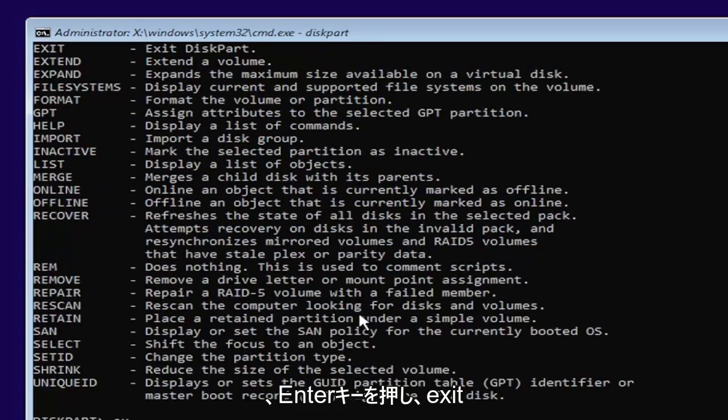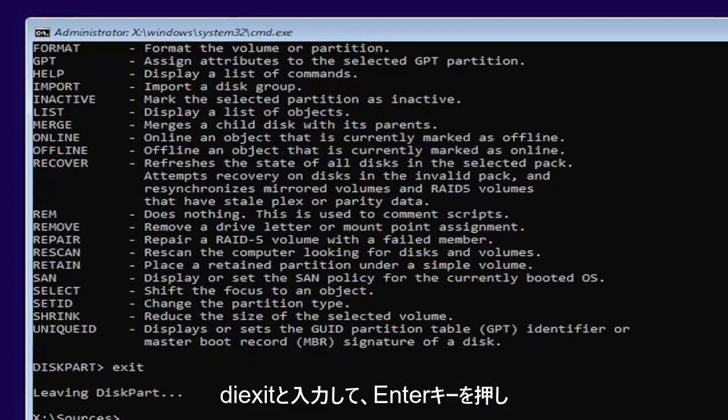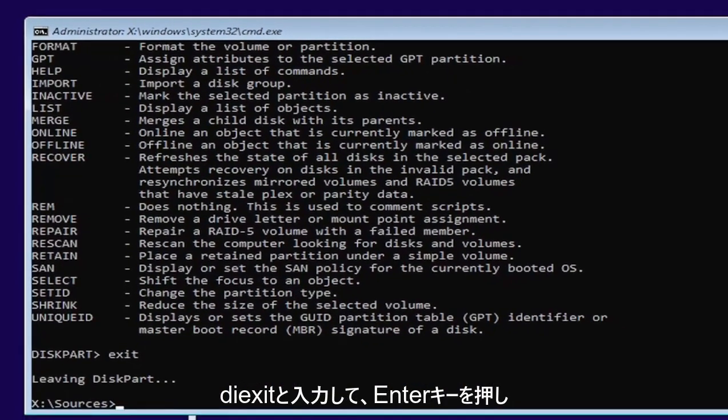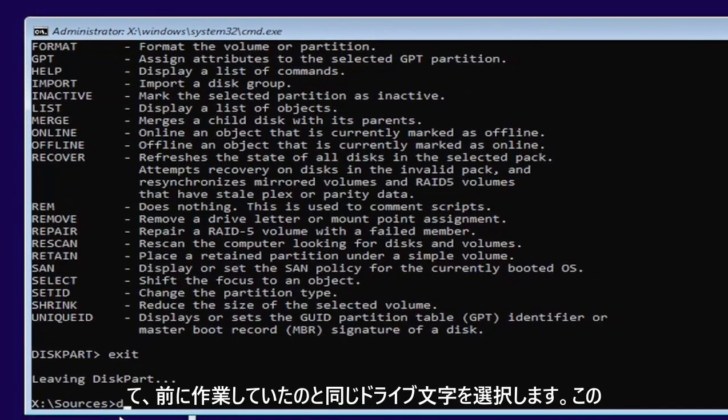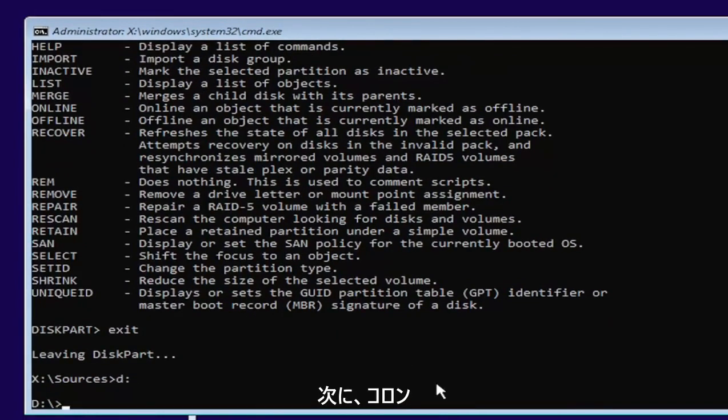And now type exit, E-X-I-T. Go ahead and hit enter. And now we're going to go back and select our same drive letter we were working on before, which in my case was a D drive. And then a colon. Go ahead and hit enter.